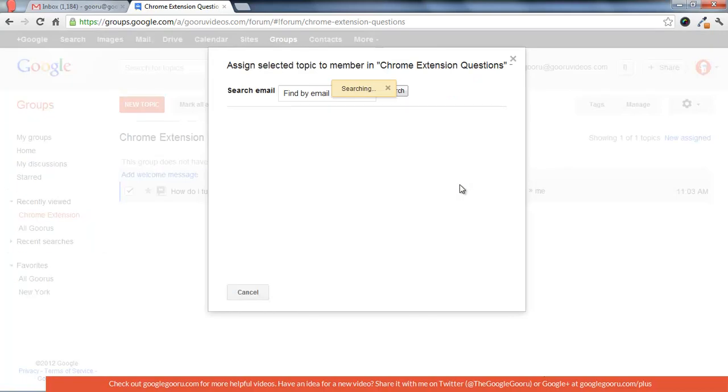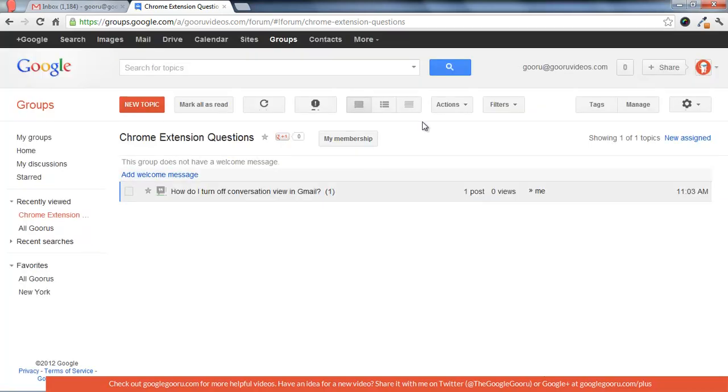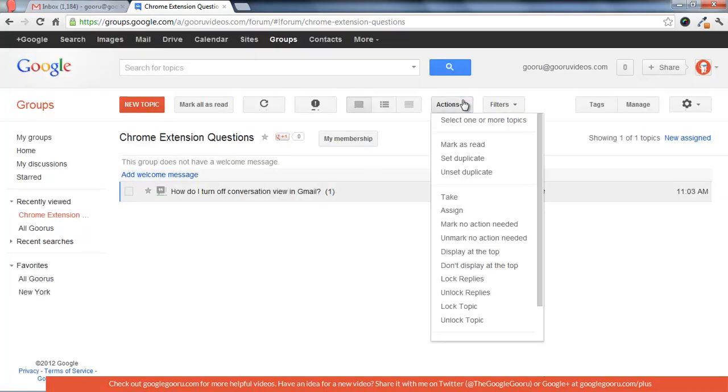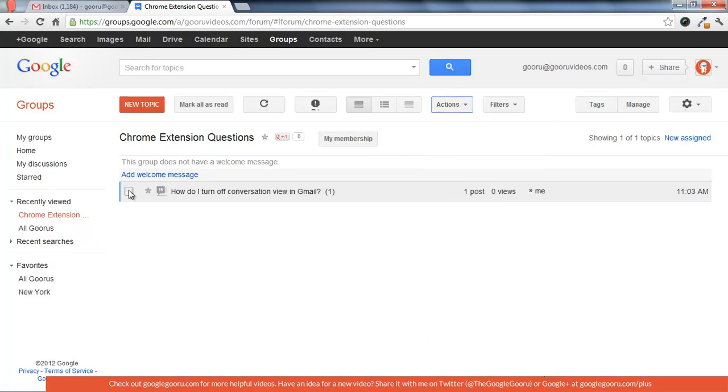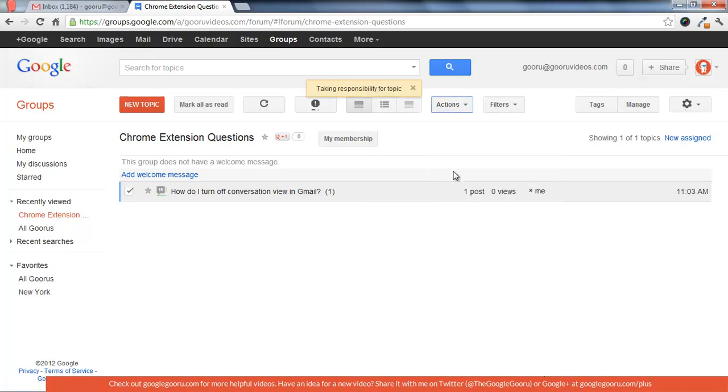So let's say I want to assign this to somebody. I actually don't have any other members in here right now, so I'm just going to assign it to myself. Or I can mark take, and that's how you would normally assign something to yourself.